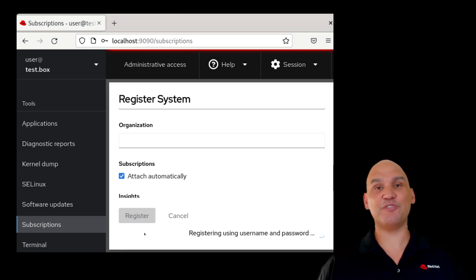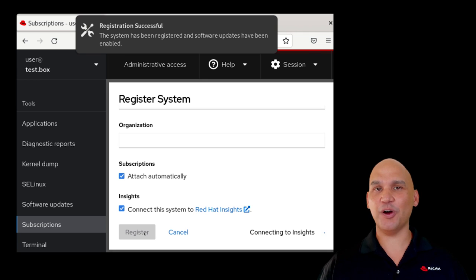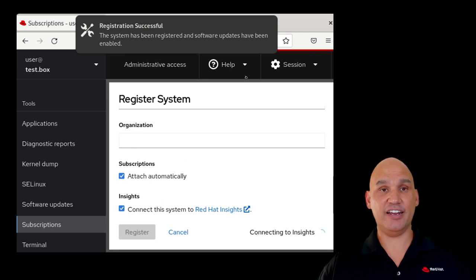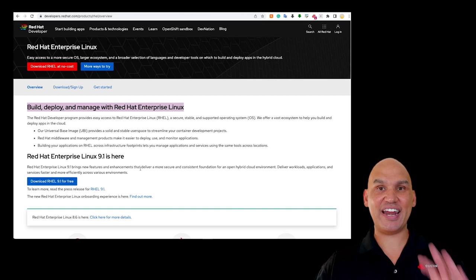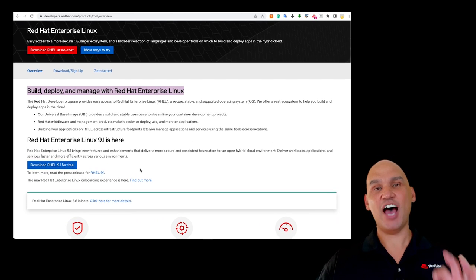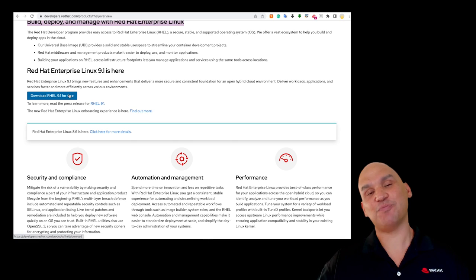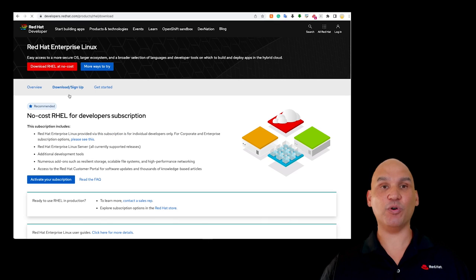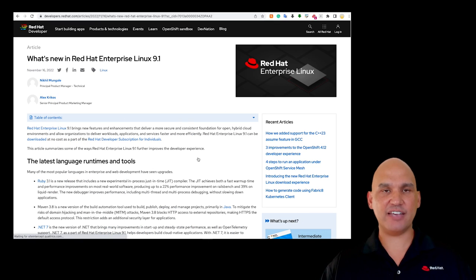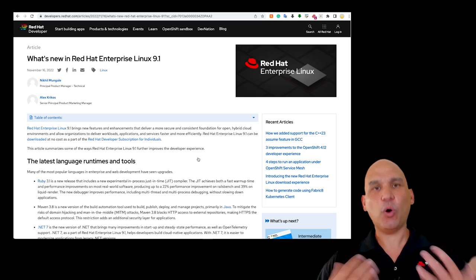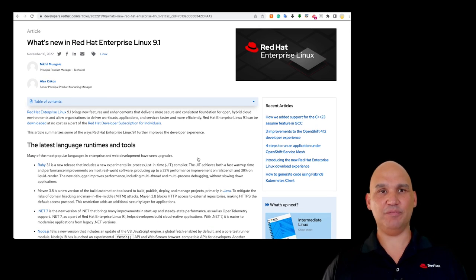The no-cost Red Hat Developer Subscription for Individuals is self-supported. It includes an entitlement for you to register up to 16 physical or virtual nodes running Red Hat Enterprise Linux. You will also have complete access to all Red Hat Enterprise Linux releases, updates, and errata, as well as self-service support using the Red Hat Customer Portal. Also included is access to knowledge-based articles, portal discussion groups, and magazines on the Red Hat Customer Portal.